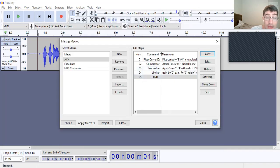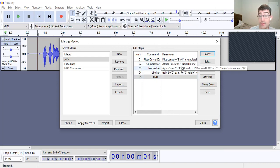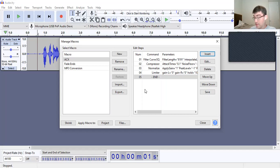Your Filter Curve may show up differently if you're on a different version — it may just say "Filter Curve" rather than "Filter Curve EQ". I'll leave links in the description for the updated version 3.5 as well. Just update Audacity if you already have it, or download it from the same link. Keep a note of that.